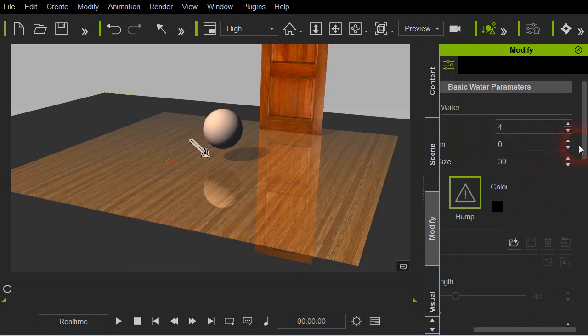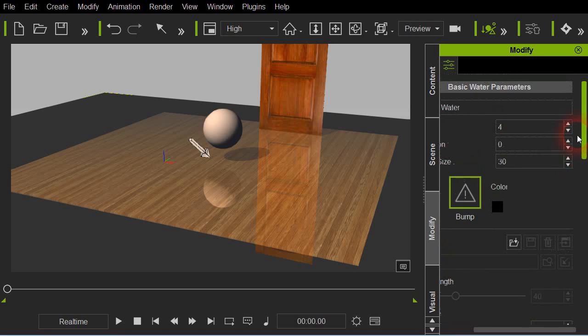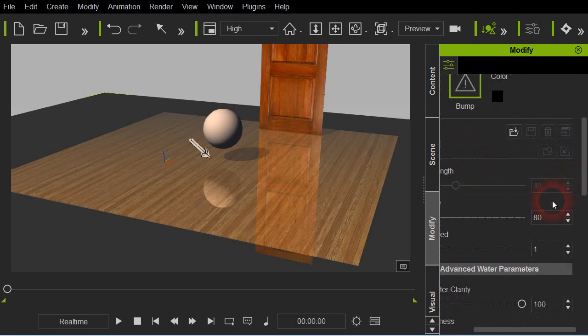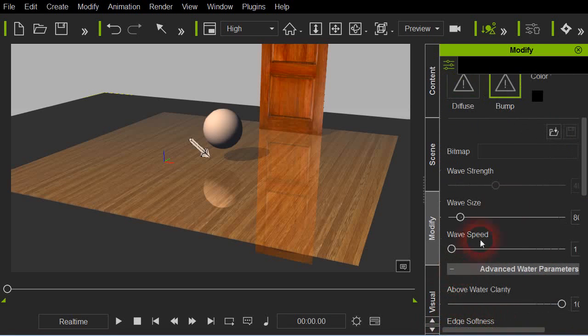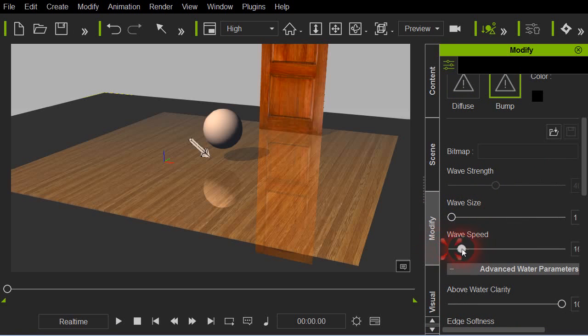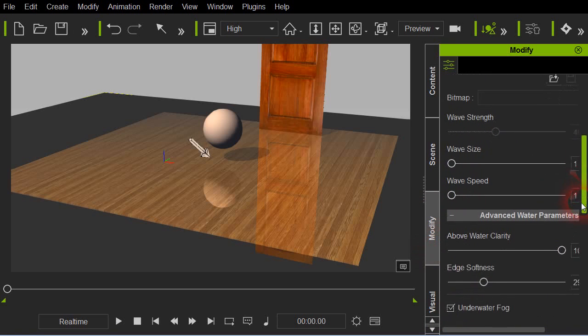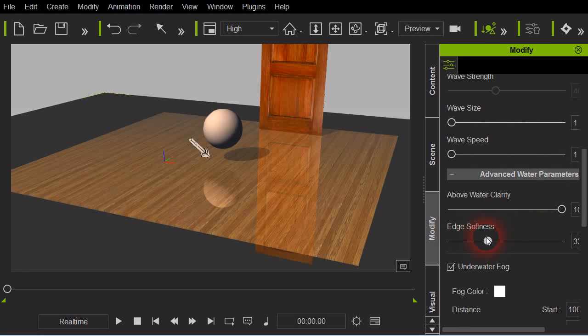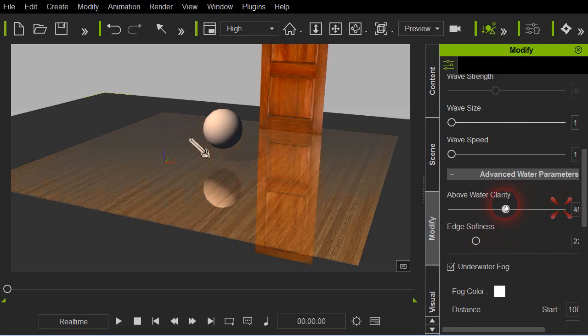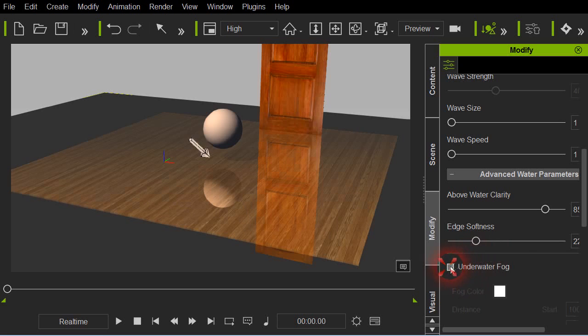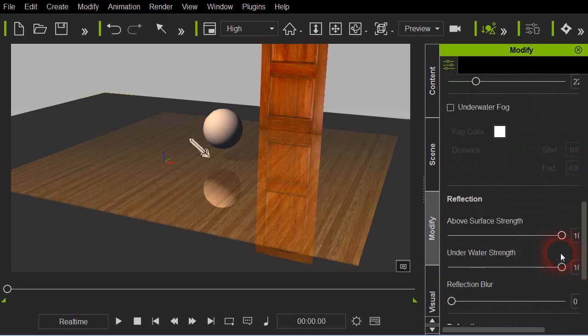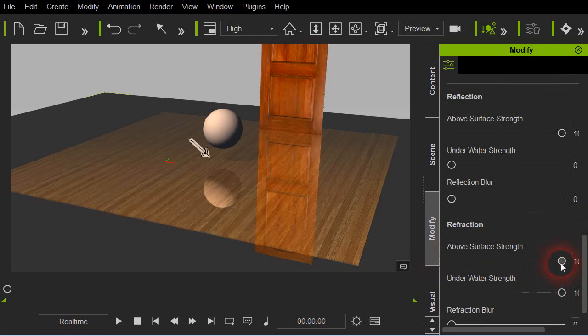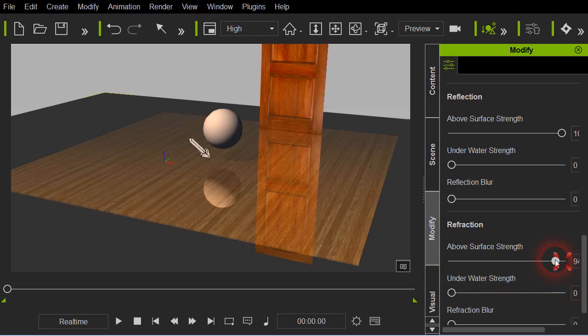In the water basic adjustments, one thing I always like to do is, of course, you don't have to worry about size or speed anymore because there's no bump map animating. Edge softness will make a big difference. You can adjust your clarity. If there's any fog you can probably turn that off. Above surface strength you might play with. Underwater strength you can probably turn these off, they don't make a big difference.